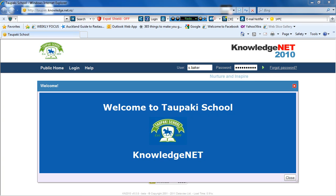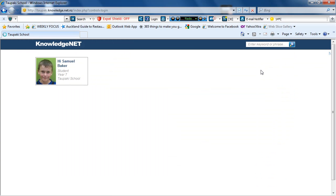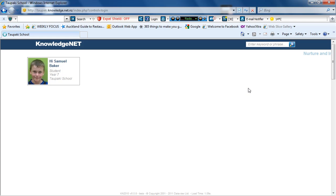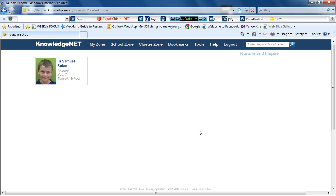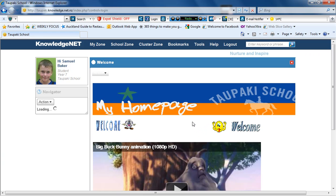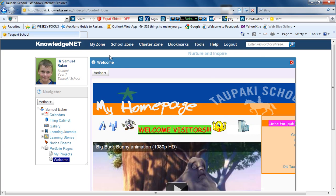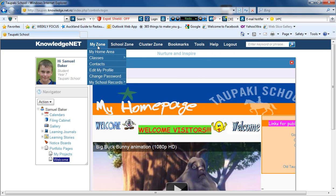On KnowledgeNet, I'm going to teach you how to add to your class poll. Open the internet and go to KnowledgeNet. Log on to your user. To add to your class poll, go to your class page.